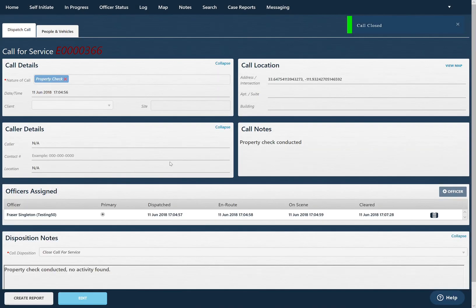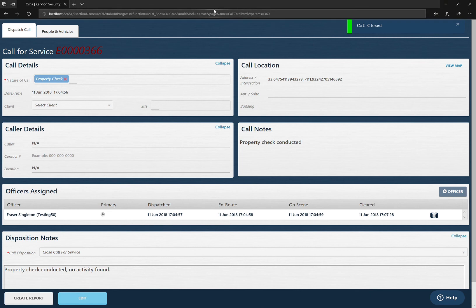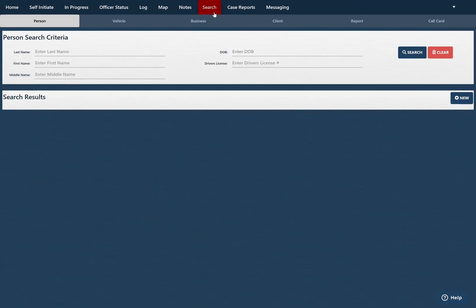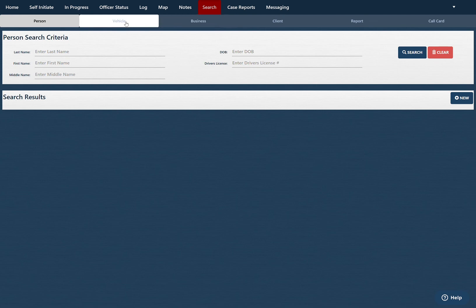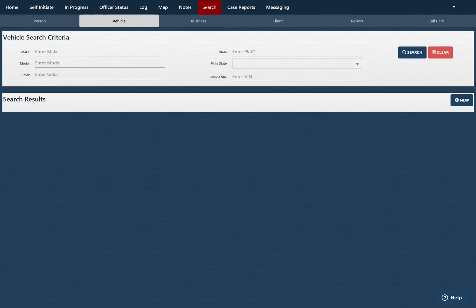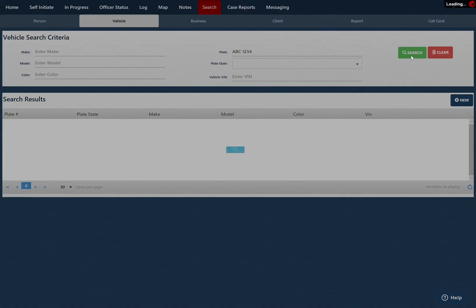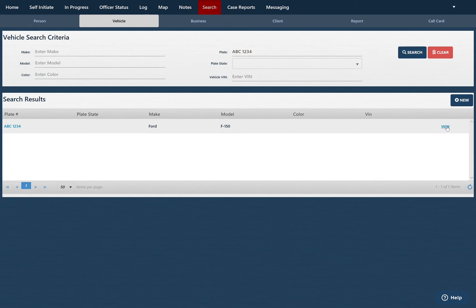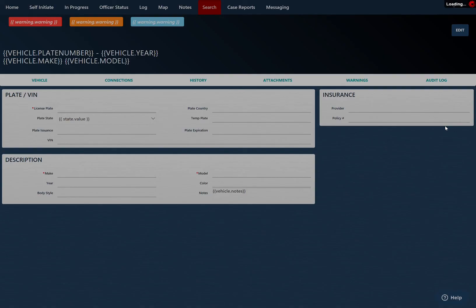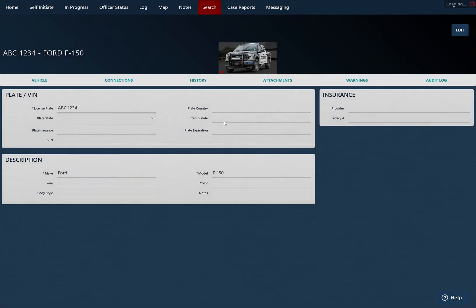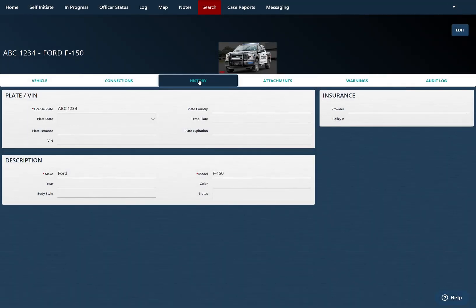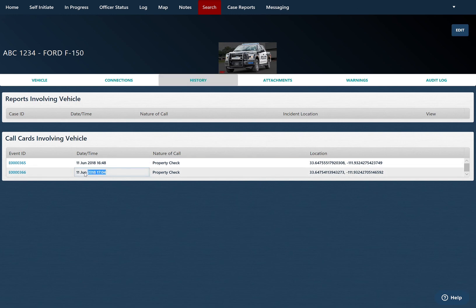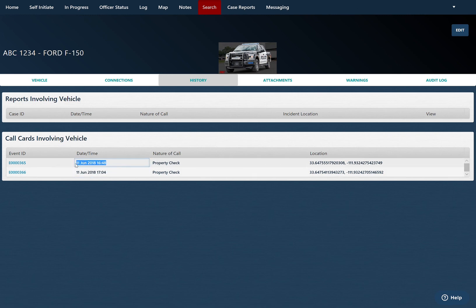If I want to see that that information was physically stored, I can go to search. I'm going to look up that vehicle ABC1234, search by the plate. I can see that this is the one vehicle, the Ford F-150. I'll click view and go underneath the history. I can see that there's been two property checks conducted, one just now and then one about 20 minutes ago.